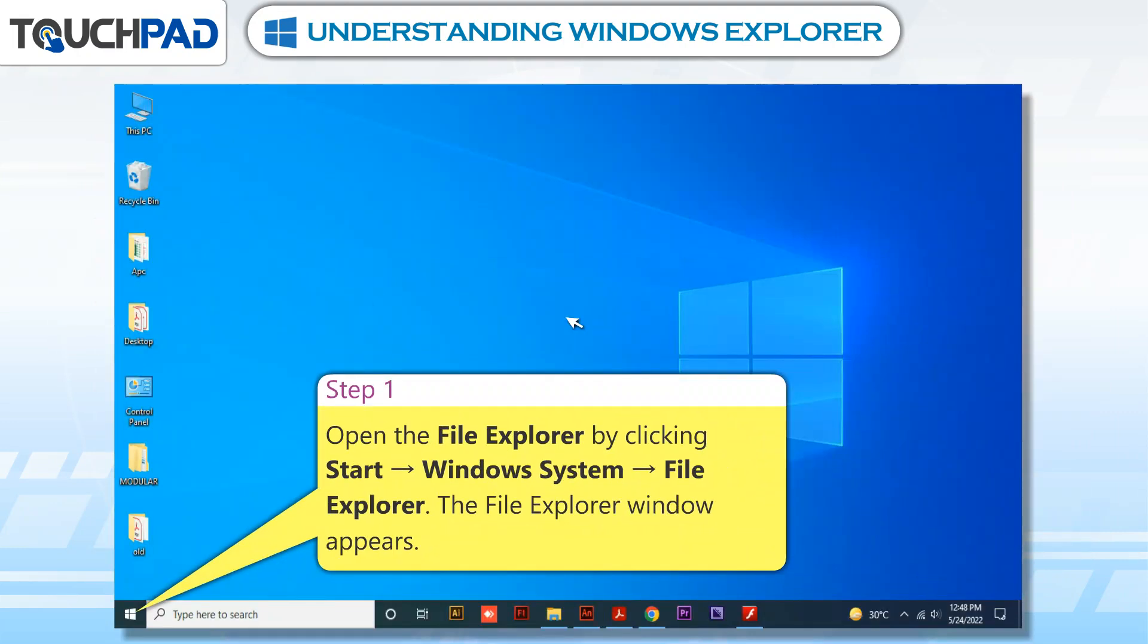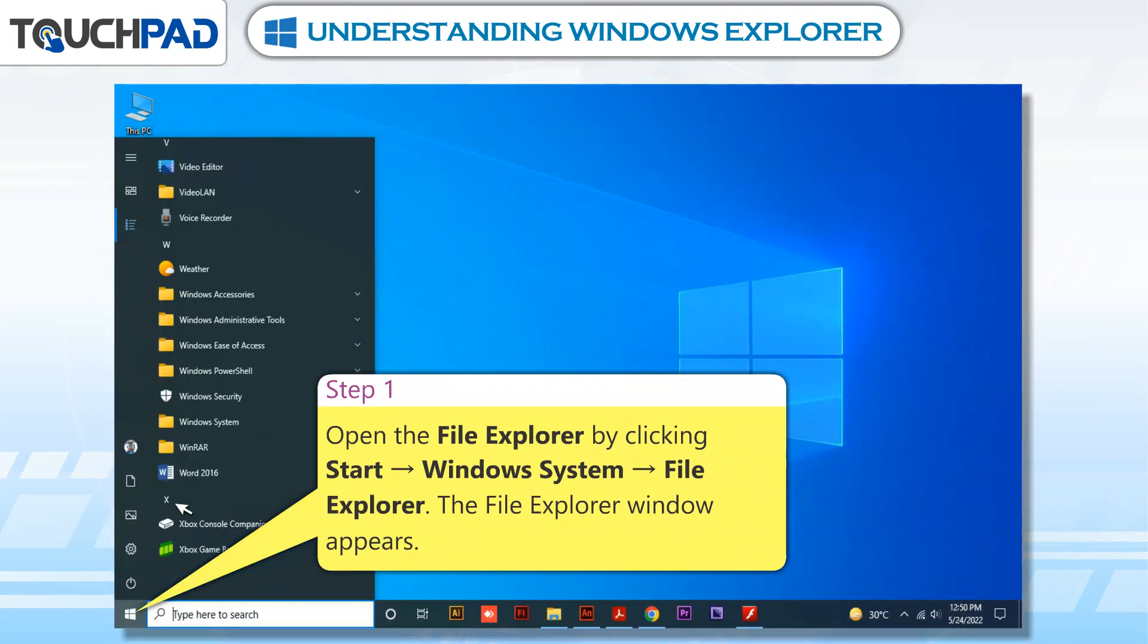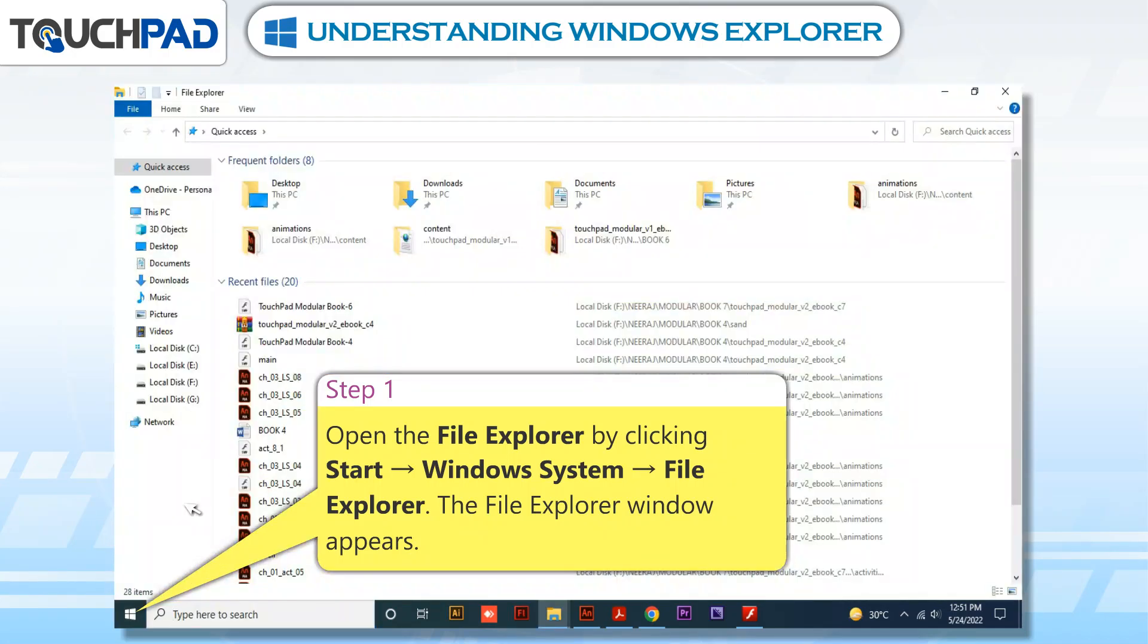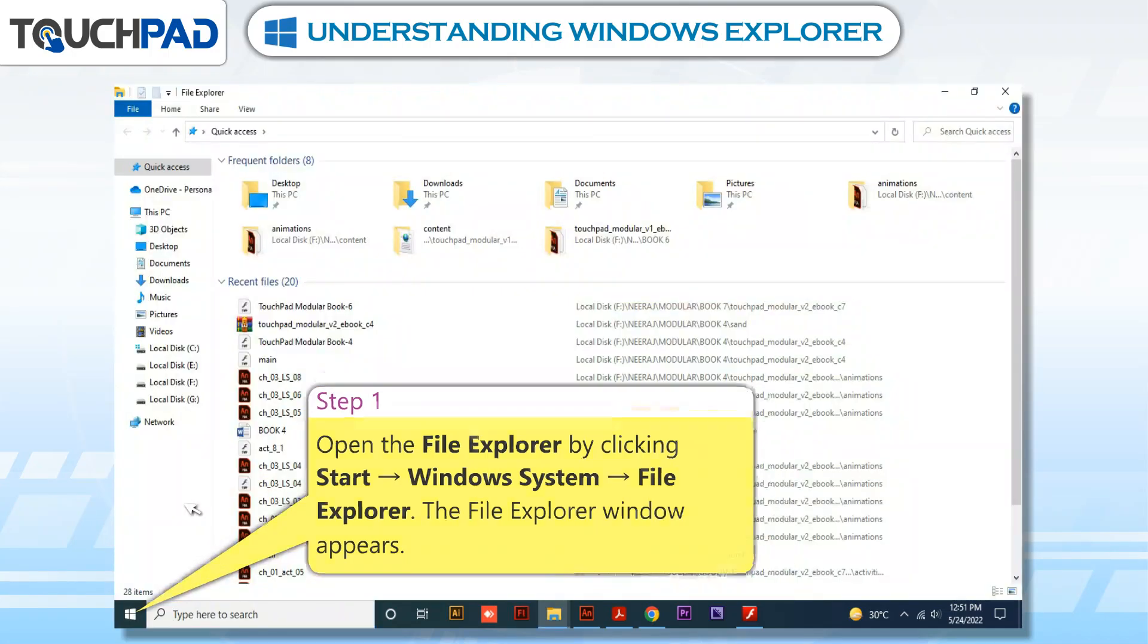Open the File Explorer by clicking Start, Windows System, File Explorer. The File Explorer window appears.